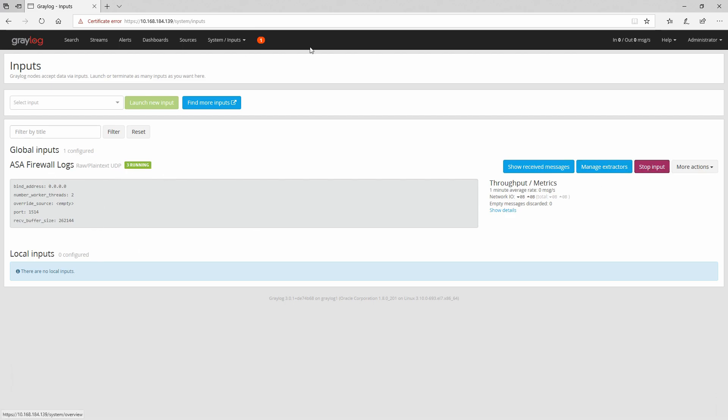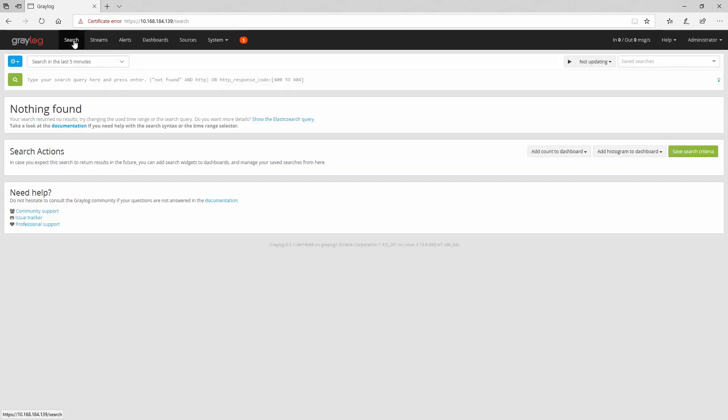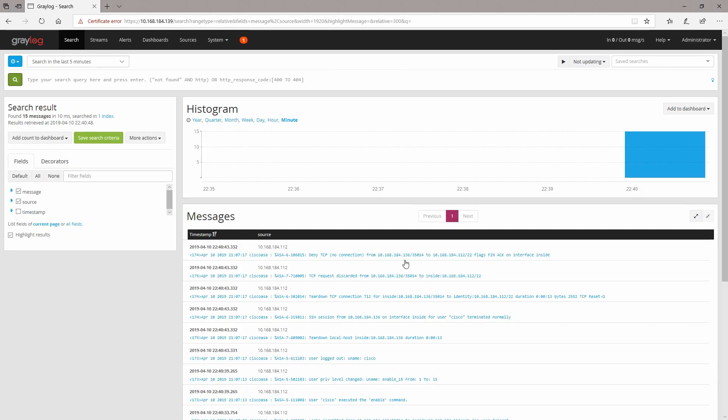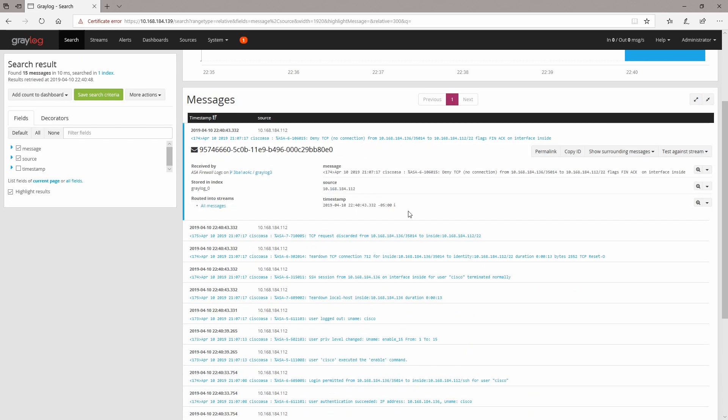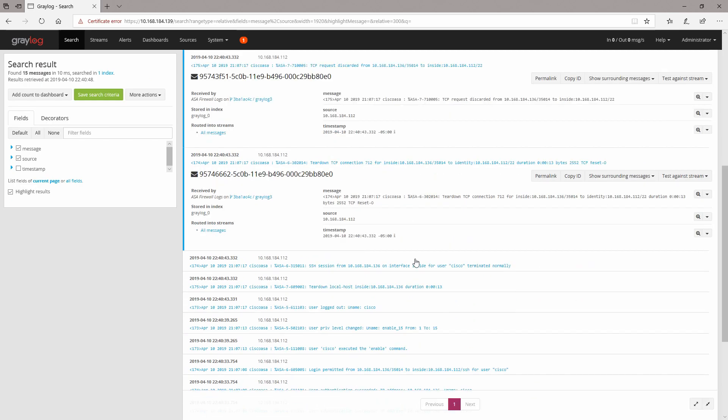So let's see if we're gonna have some kind of messages coming to our Graylog servers. Let's refresh it and yeah you can see the messages coming in.